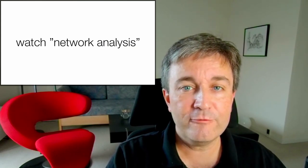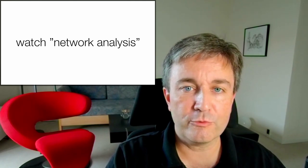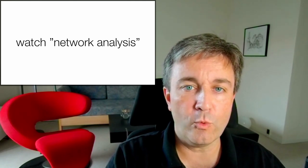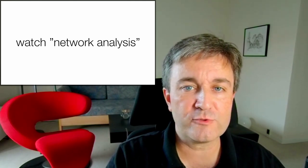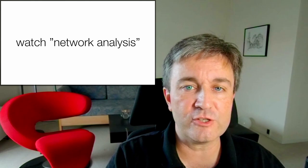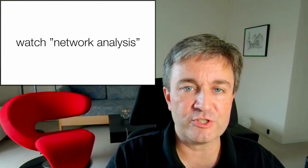If you're not already familiar with such techniques, I strongly recommend that you go watch my introduction to the core concepts of network analysis before continuing with this presentation.